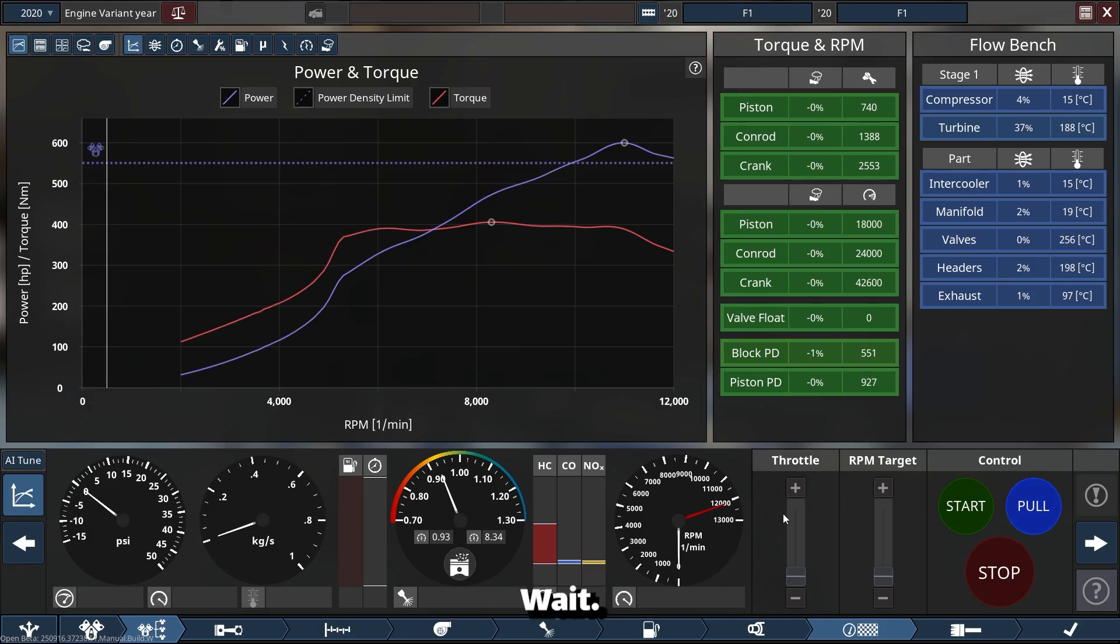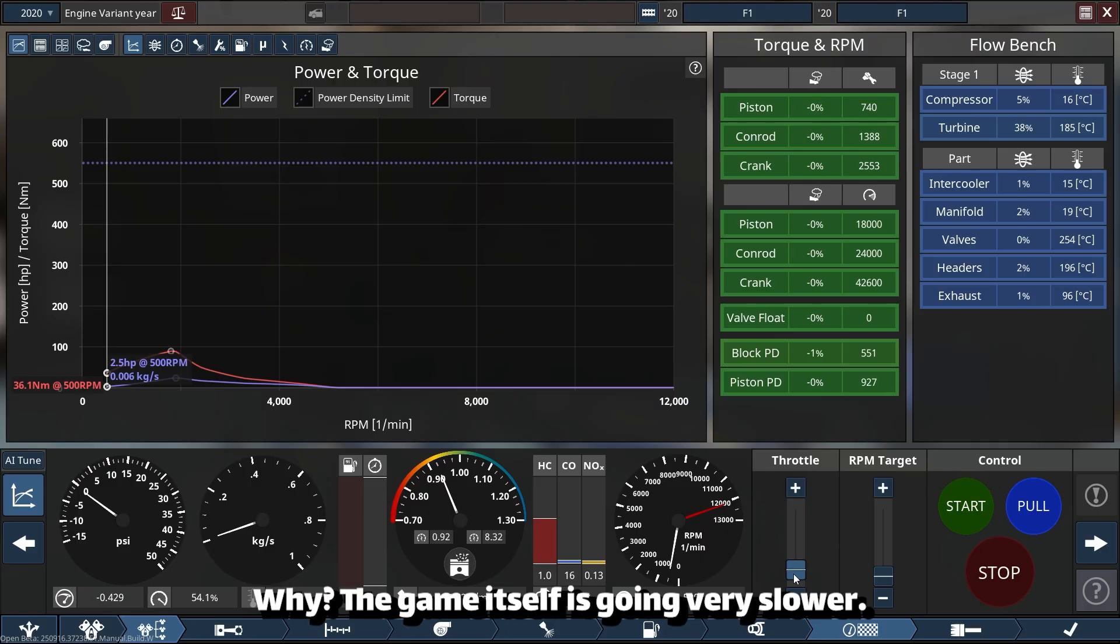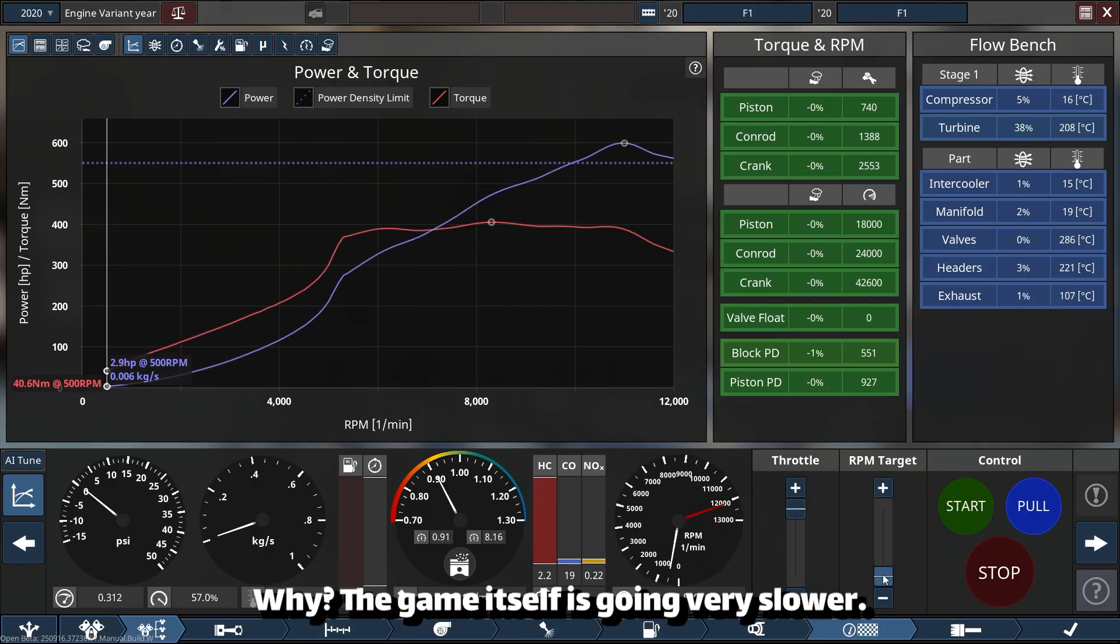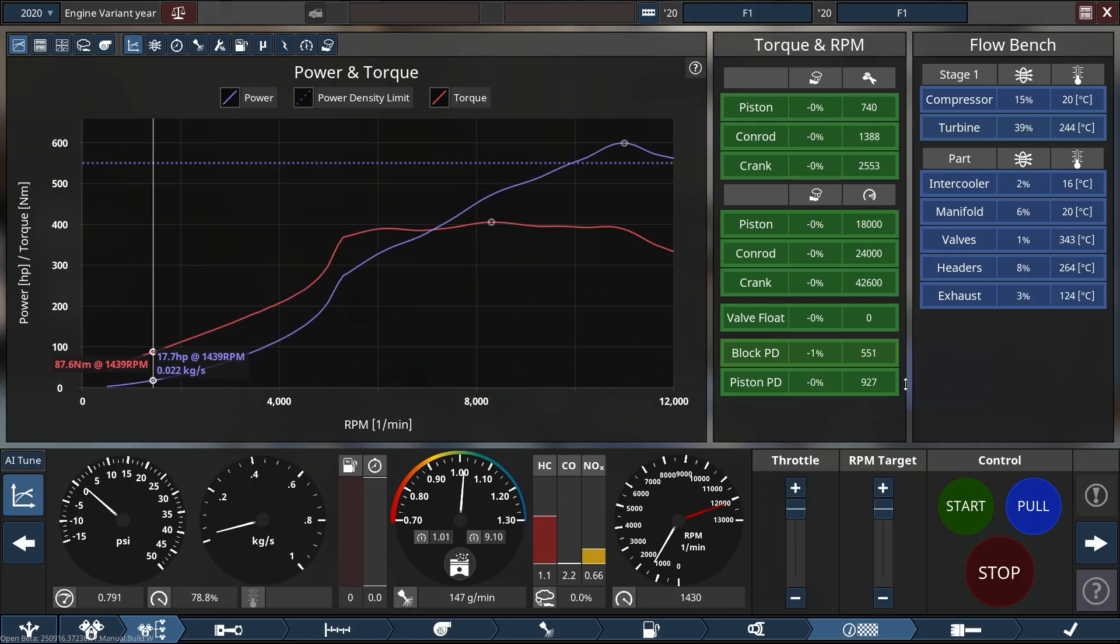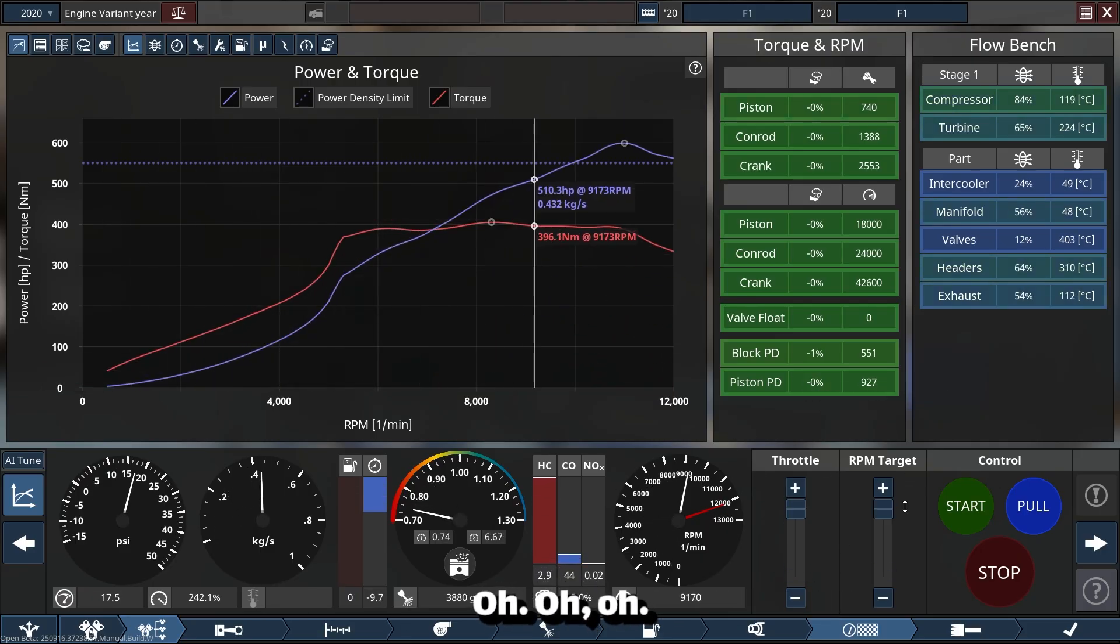Wait, it can't go faster than that. Why is the game itself going very slow?